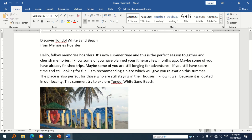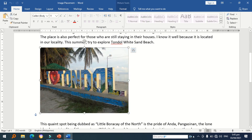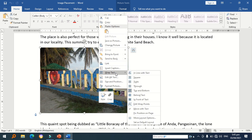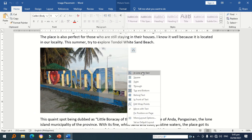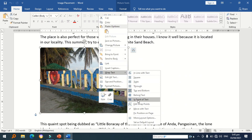To do image placement in a Microsoft Word file, click the picture. Select Wrap Text. Then, you will see the following preset options.